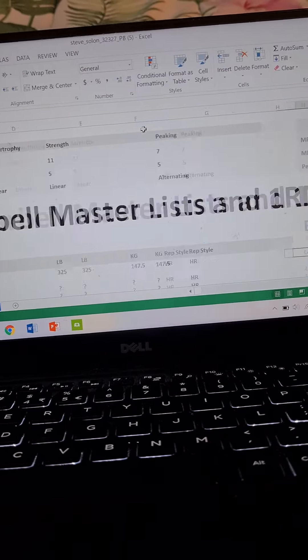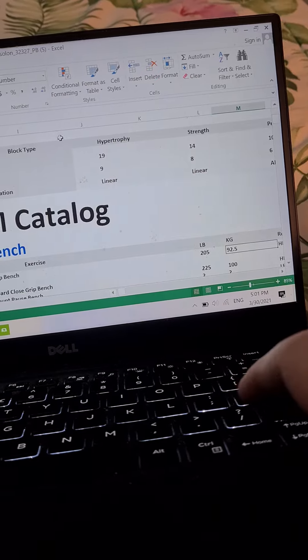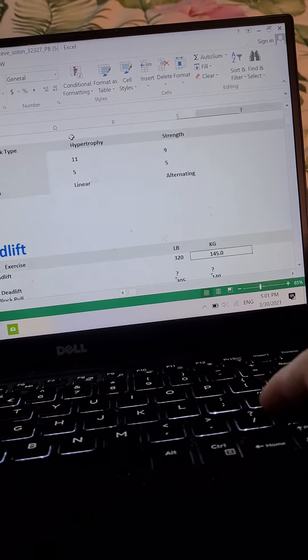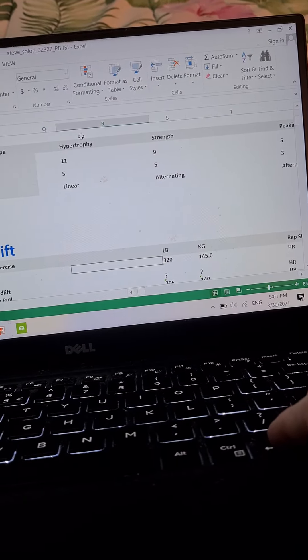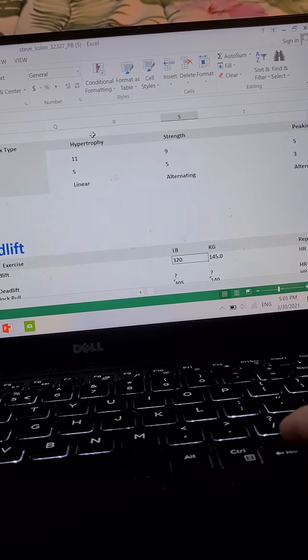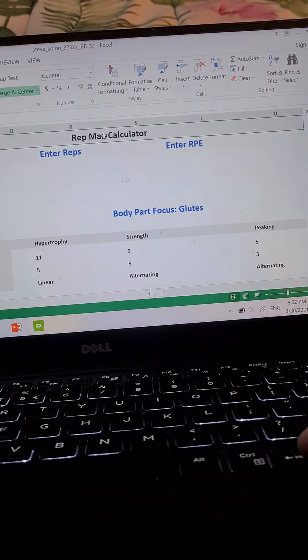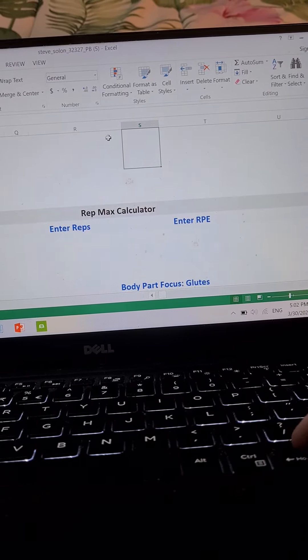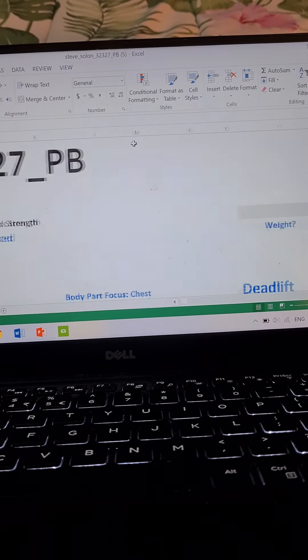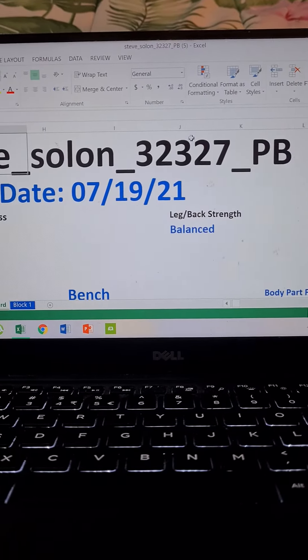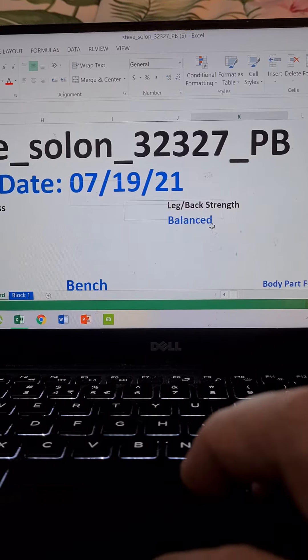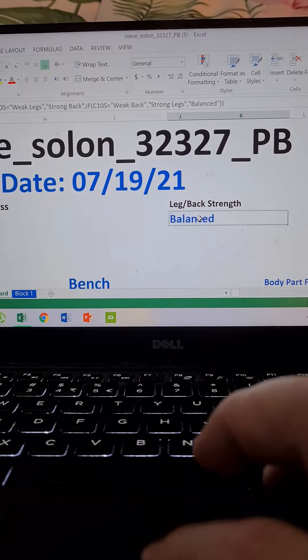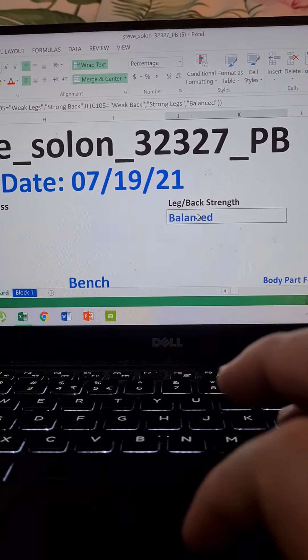At one point the deadlift portion was 0.0, now you put it to 320. Right there. And now my leg and back is balanced right there. So this is the good sheet.